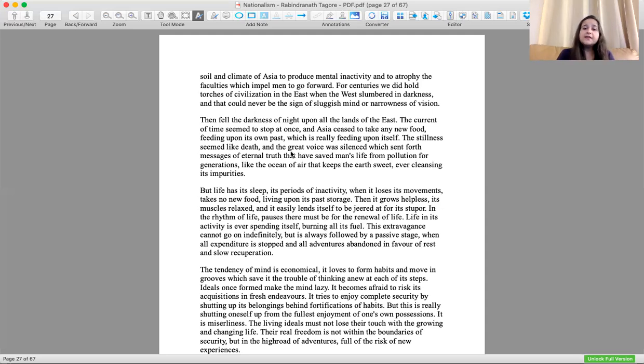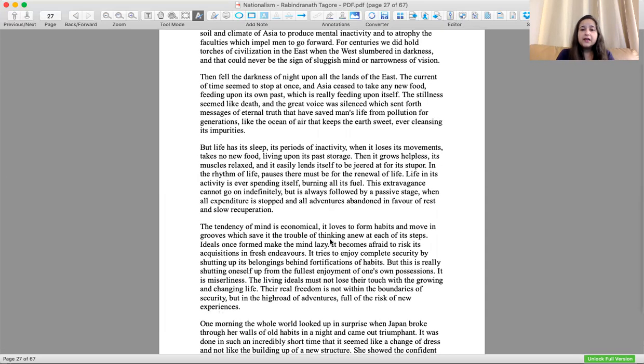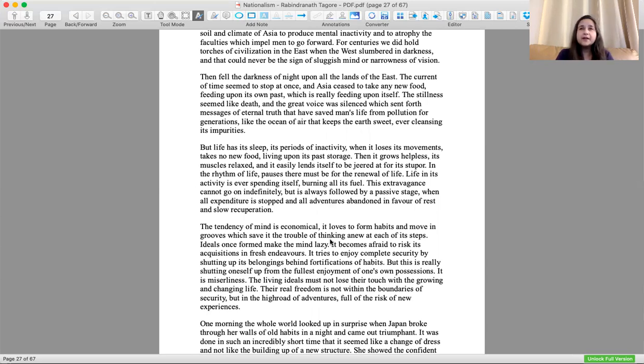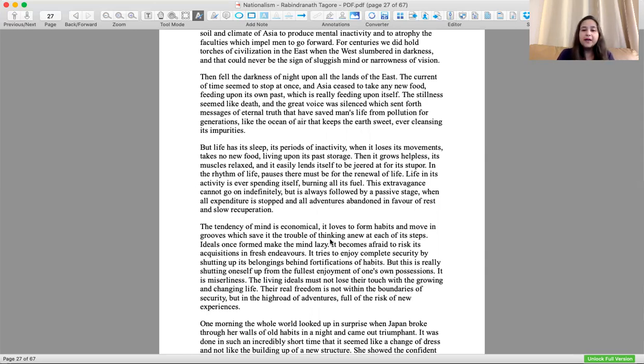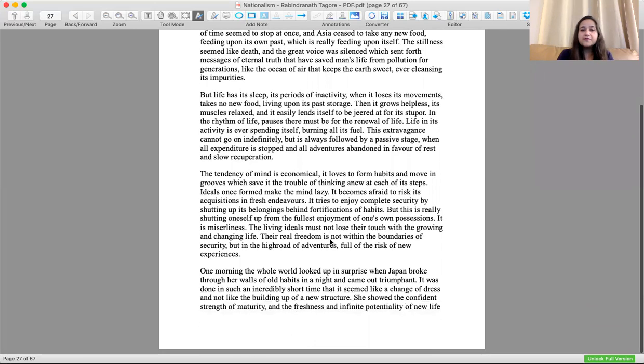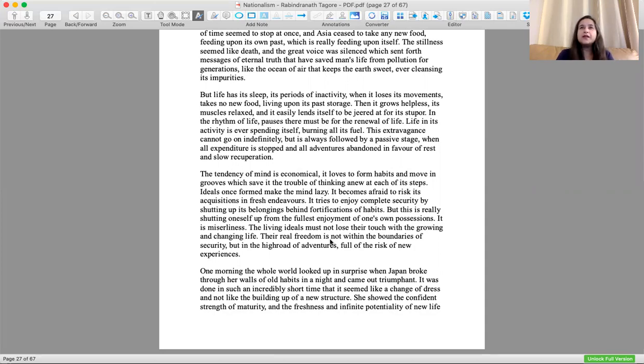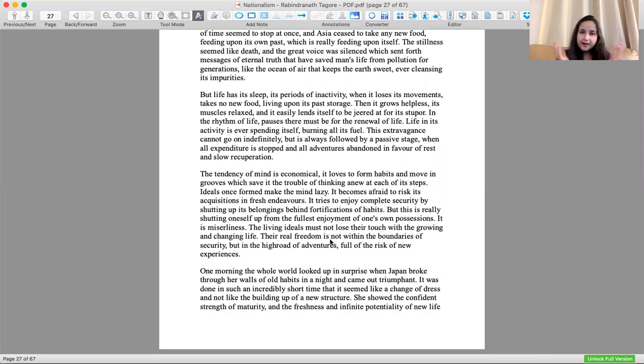The tendency of mind is economical, it loves to form habits and move in grooves which save the trouble of thinking anew at each step. We are a slave of our habits and we don't try to change our habits because the mind gets used to it. Ideals once formed make the mind lazy. The mind tries to enjoy complete security by shutting its belongings behind the fortification of habits.